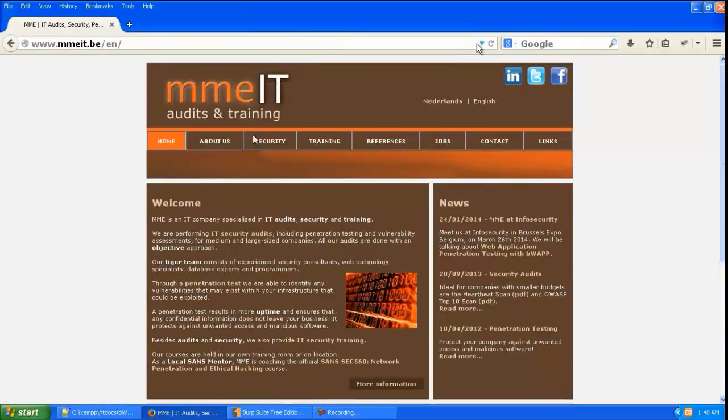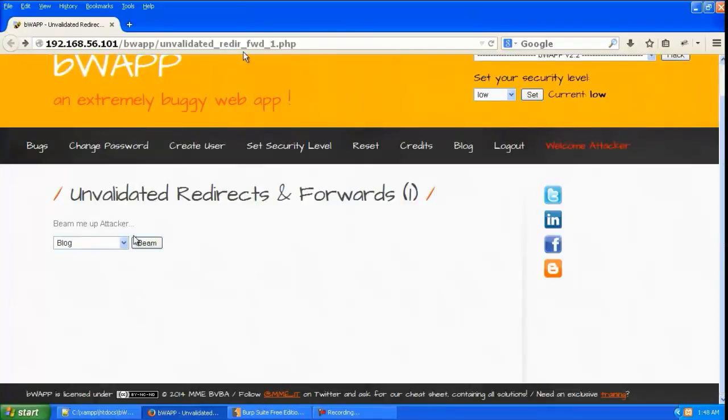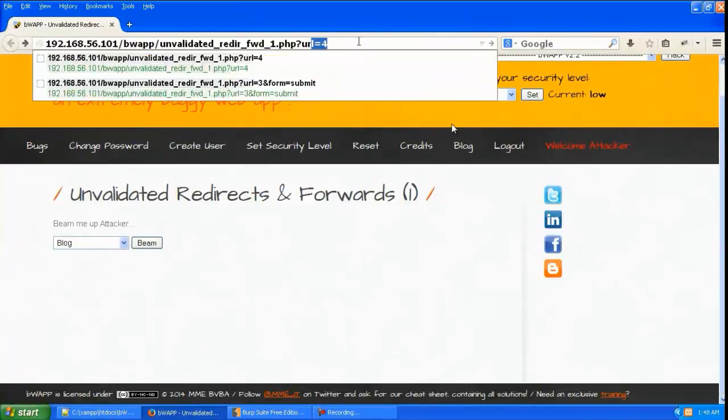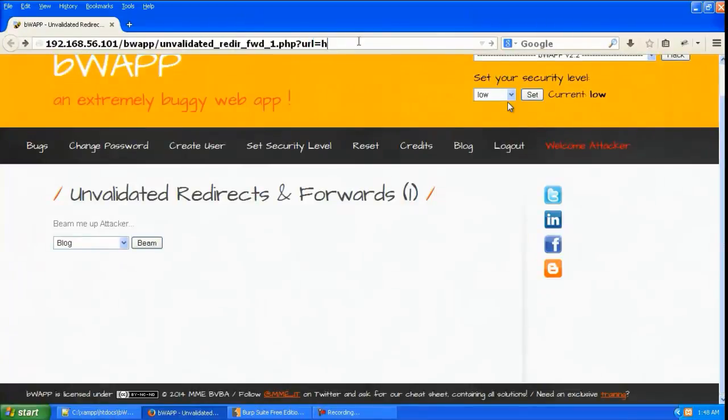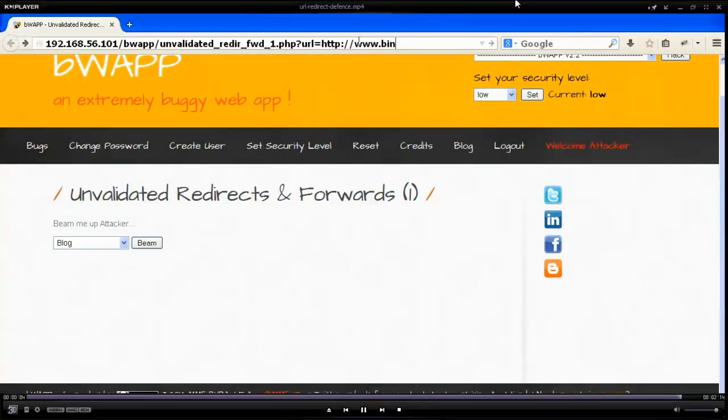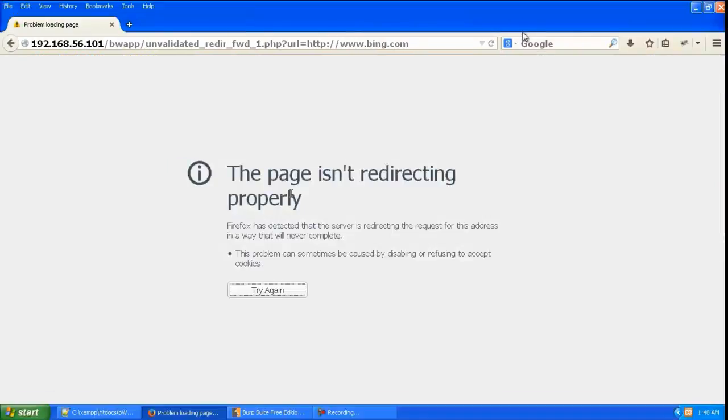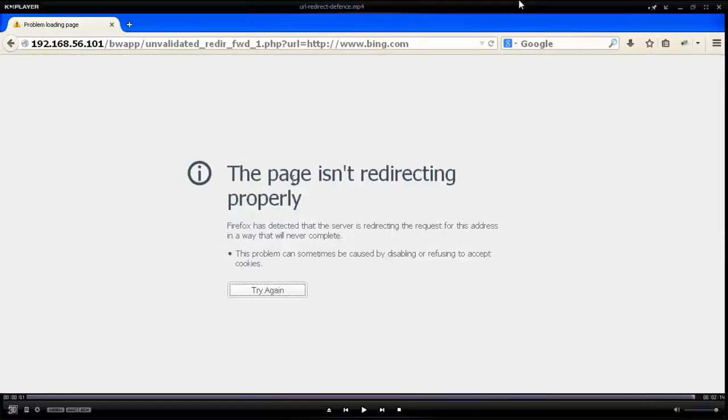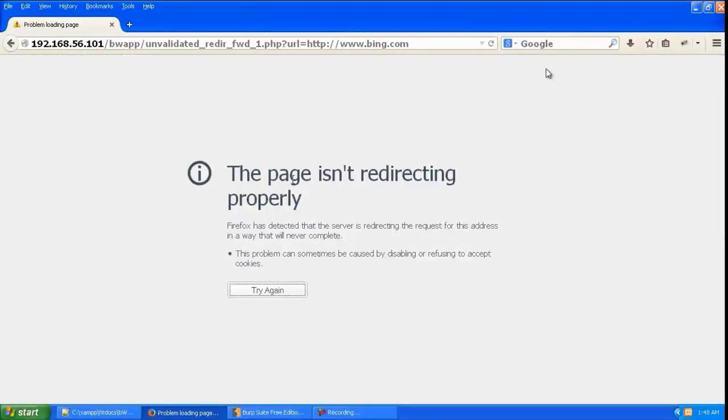But if you give HTTP bing.com, it will give you an error because there is no option which has been made for this ID.